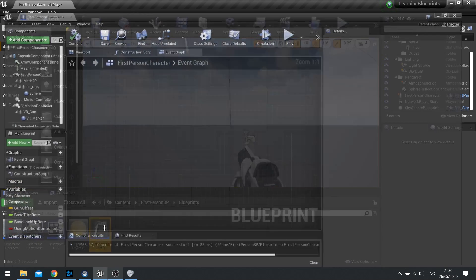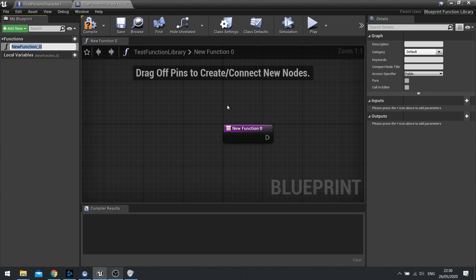I can then open this up and I get presented with an almost familiar sort of setup here. So what is a function library?